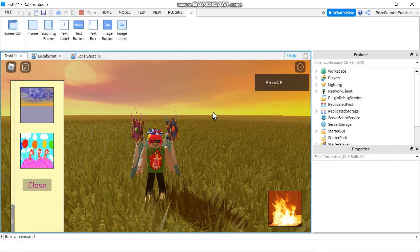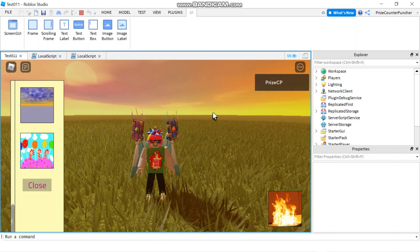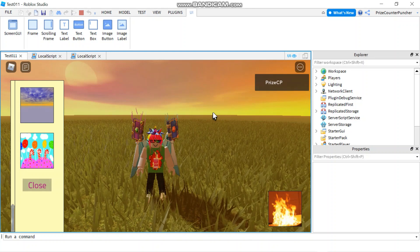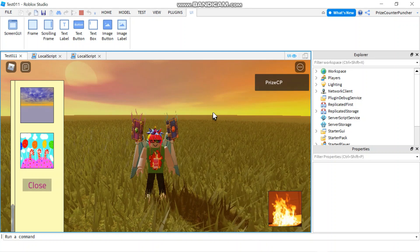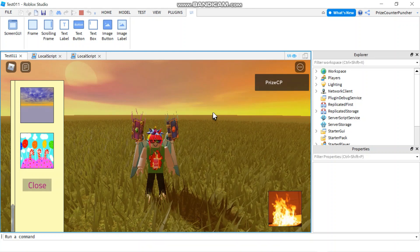Alright everyone, that's how you use image buttons in Roblox. Take care and we'll see you again soon.